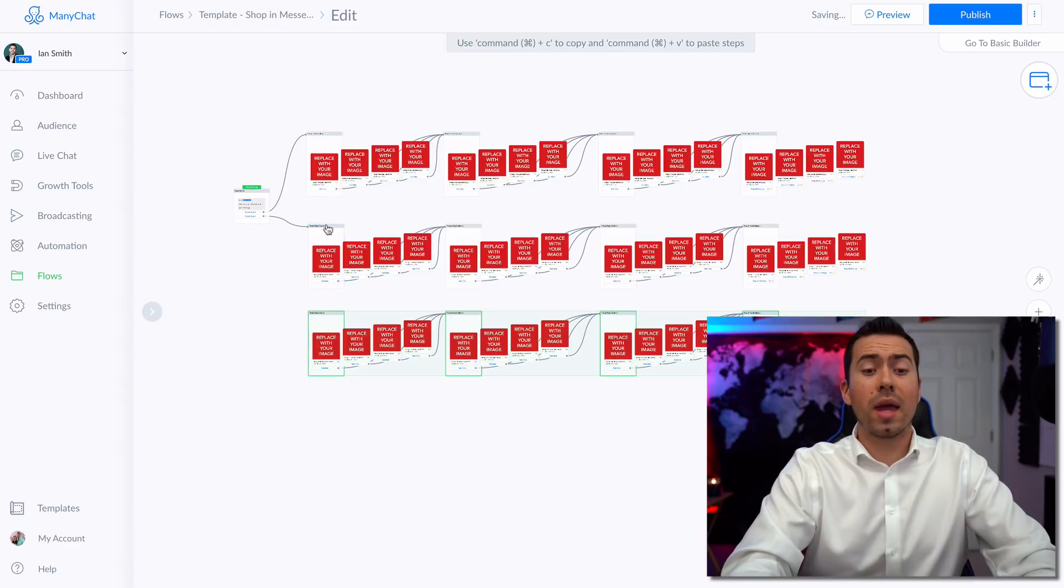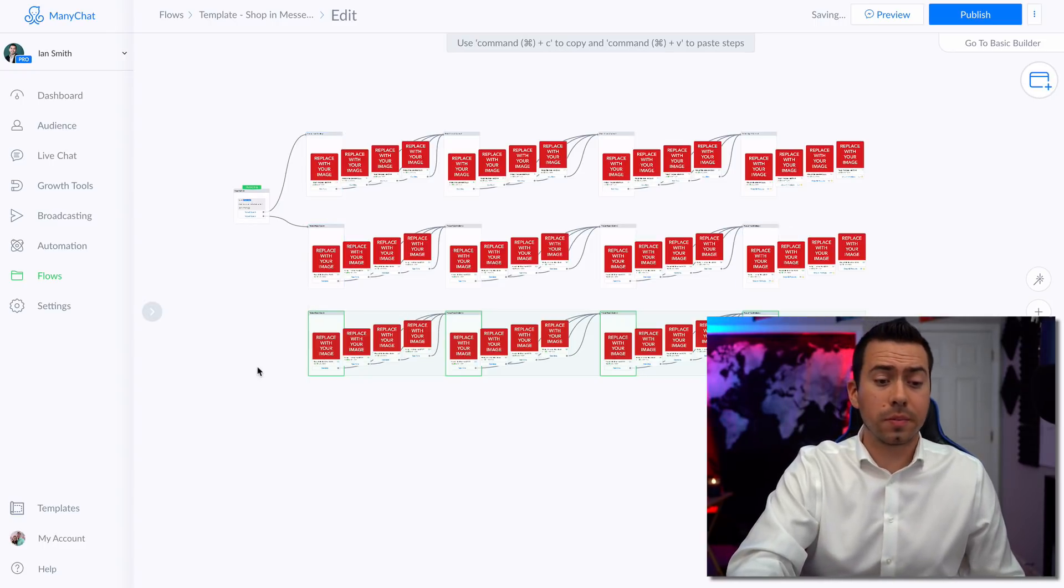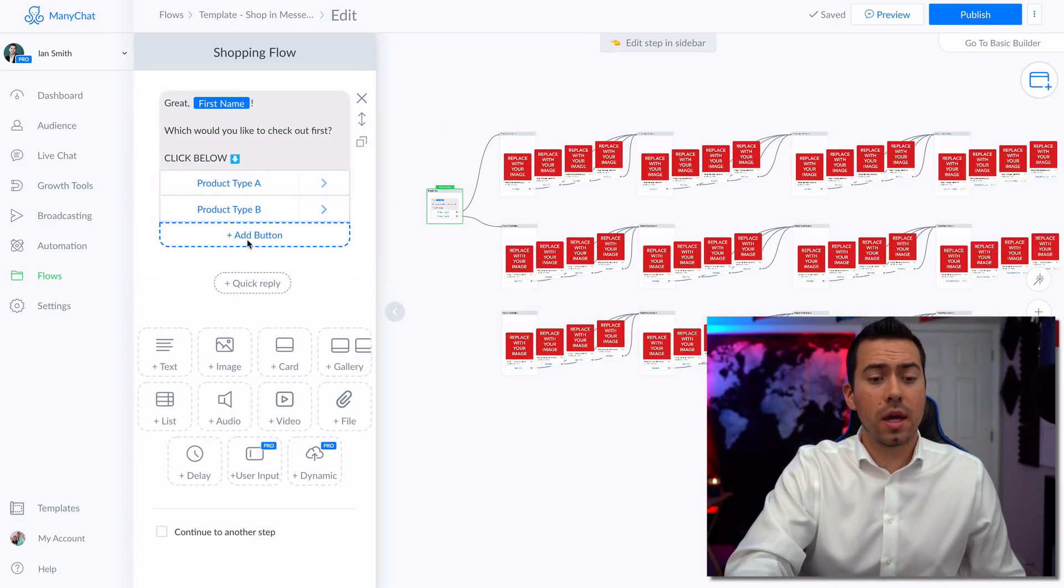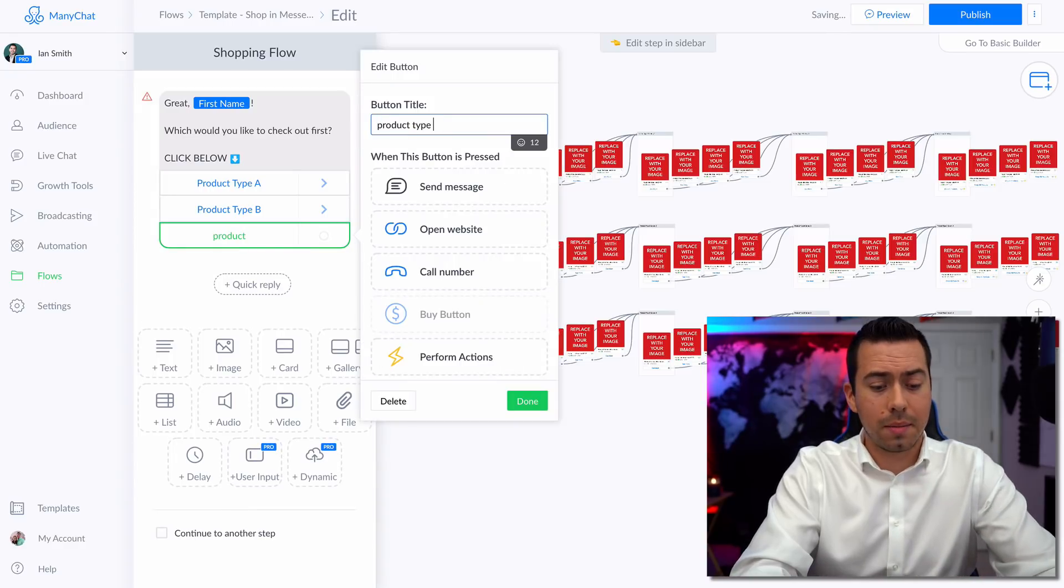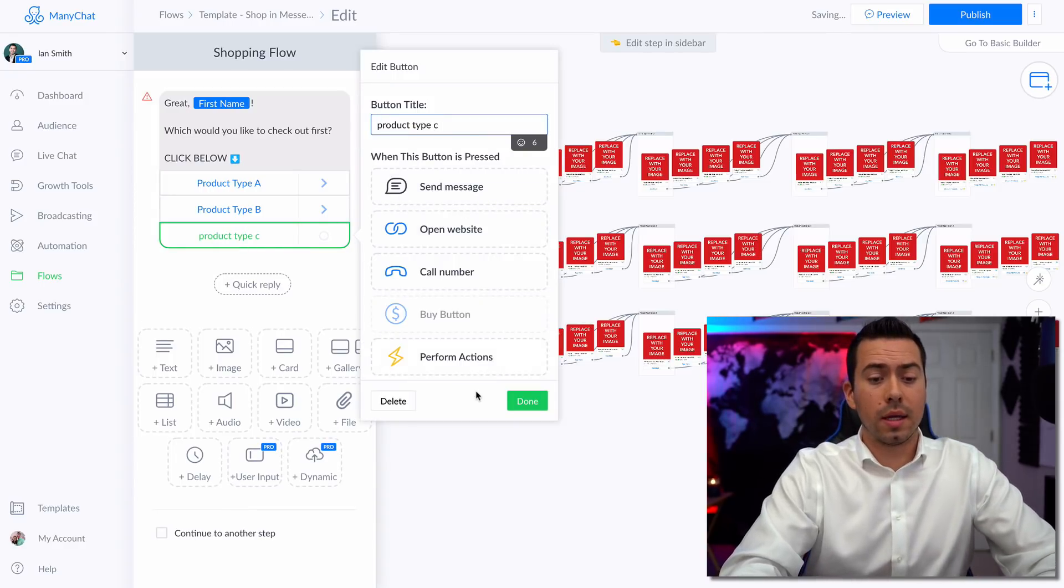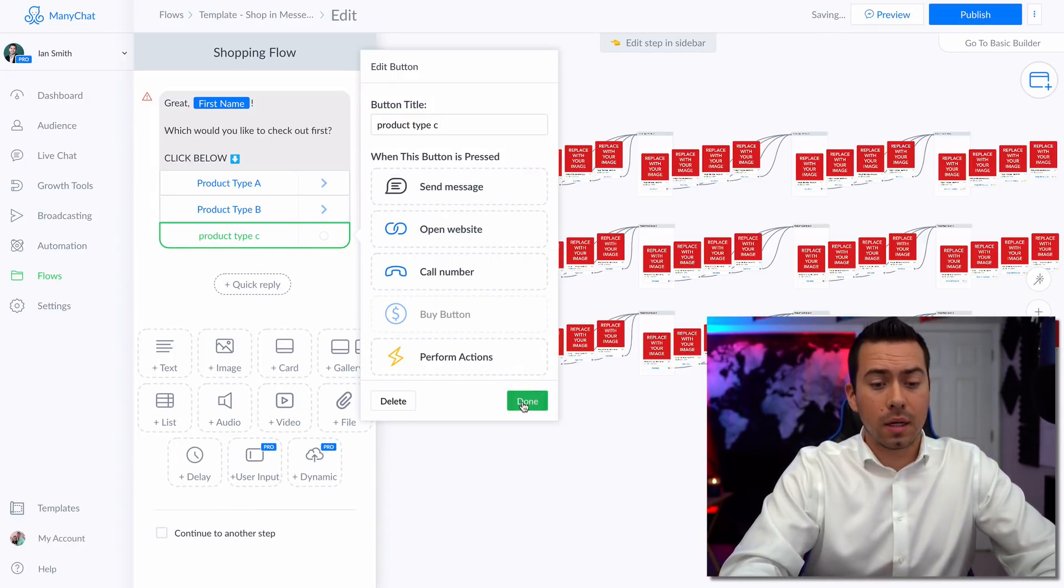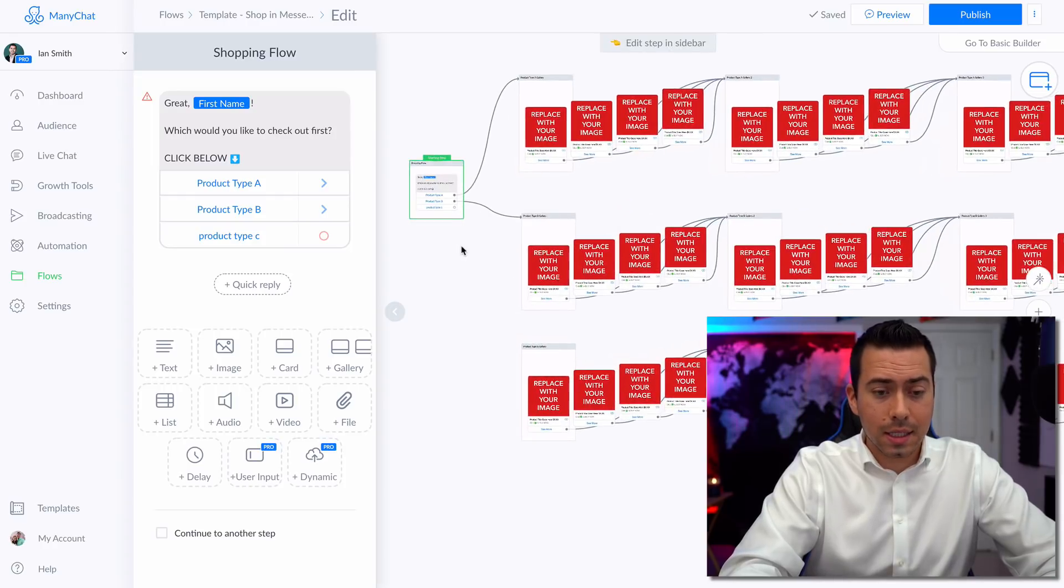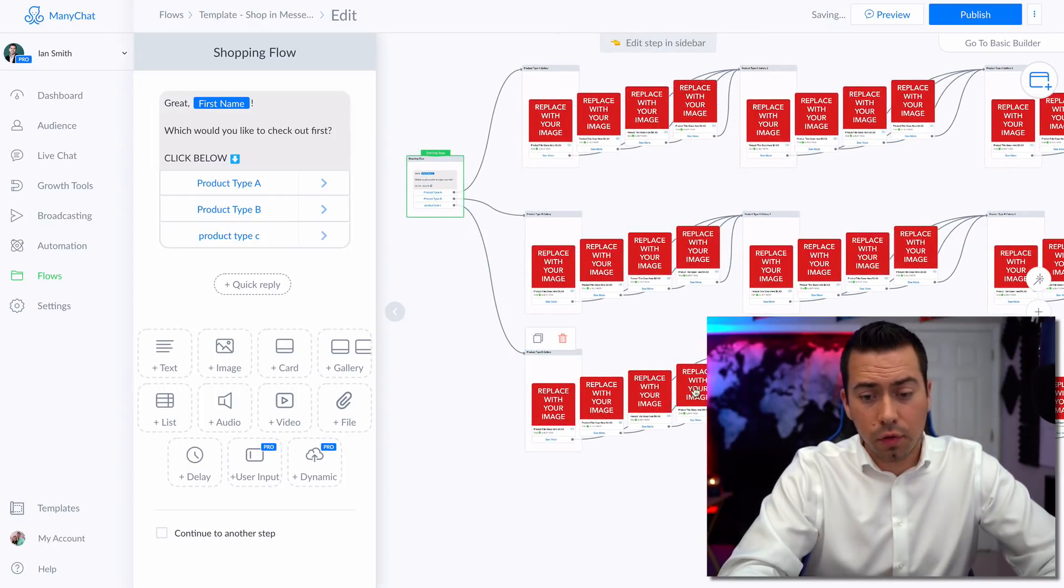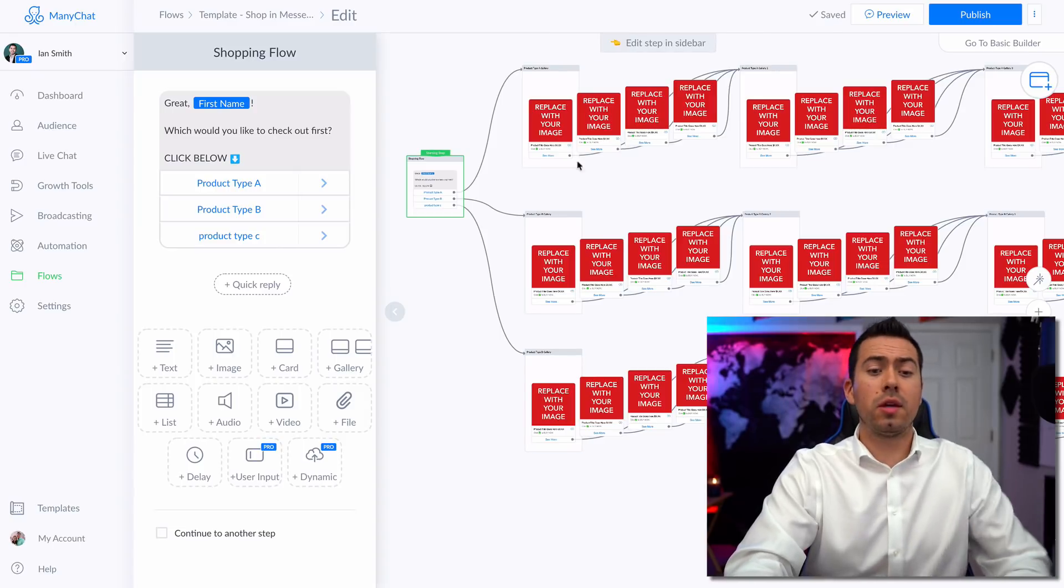So now we have 48 total products right there. Now we'll go to back to our original message. And then we would say product type C or whatever. And then we're going to want to connect that button, that product flow right there.